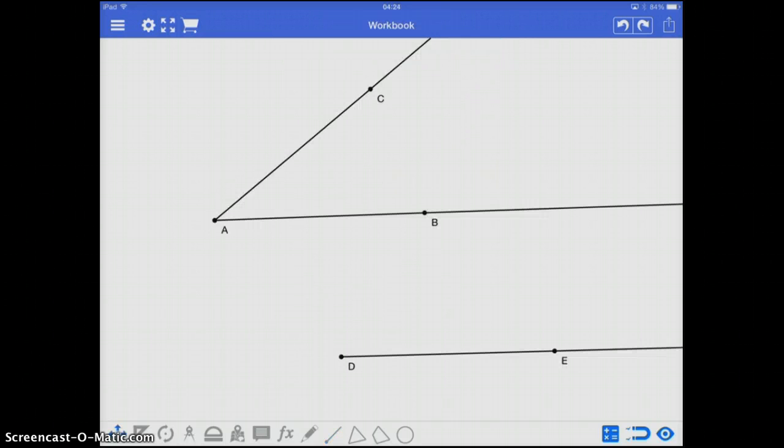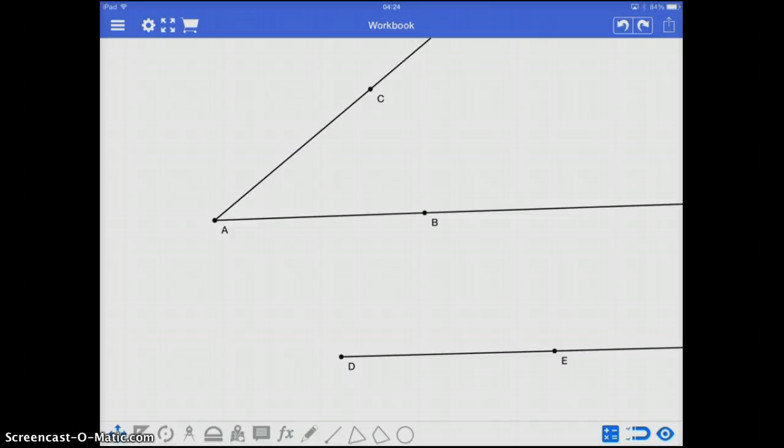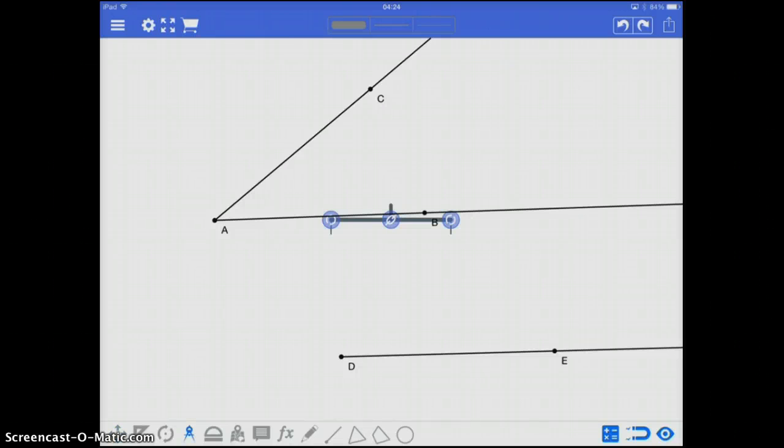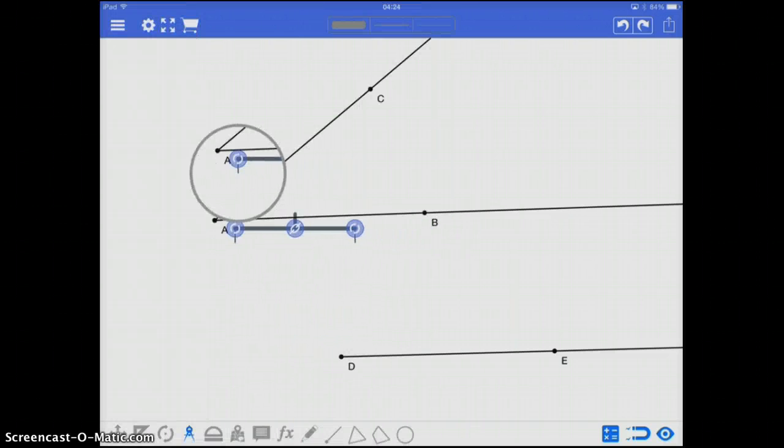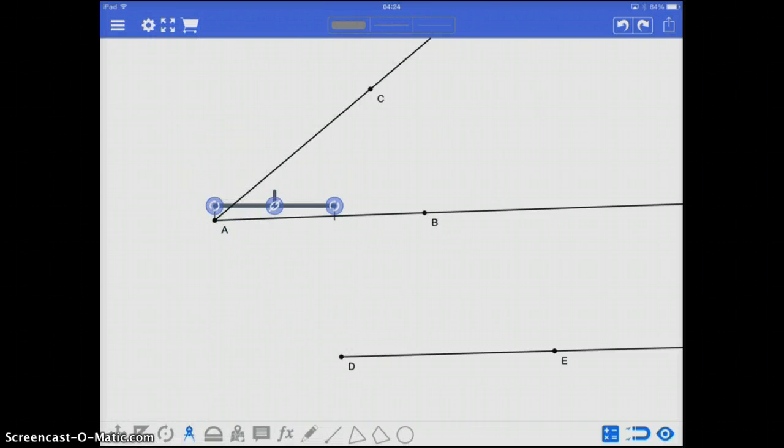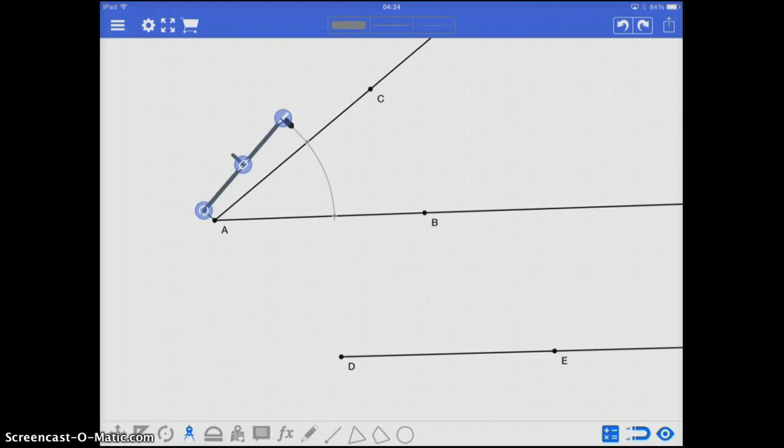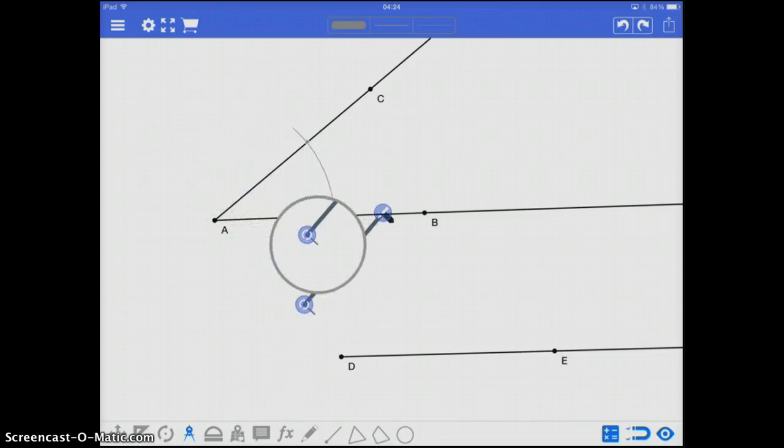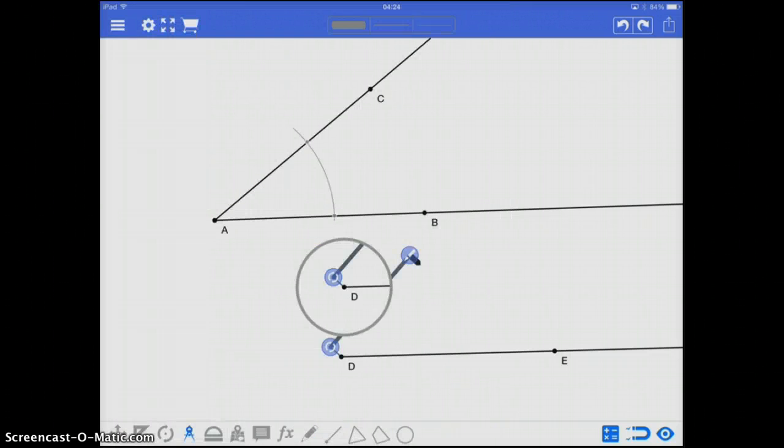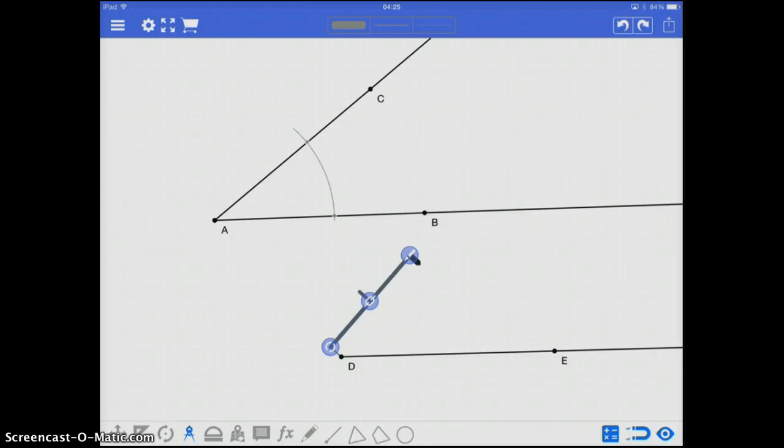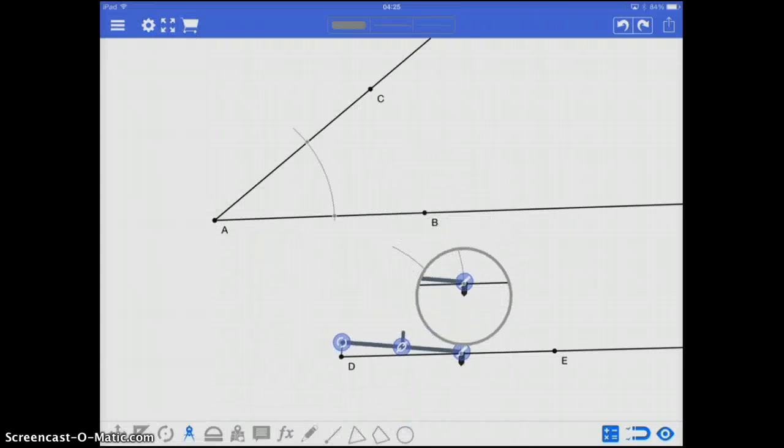For my second construction, I'm going to recreate an angle. So I have angle CAB, and then I start with ray or line segment DE. And what I'm going to do is take my compass, orient it so that it starts at the hinge or at the turning point of the angle I want to recreate. I mark an arc along that angle. Next, I take my compass, move it to my next starting location, in this case angle D, and mark the same arc.